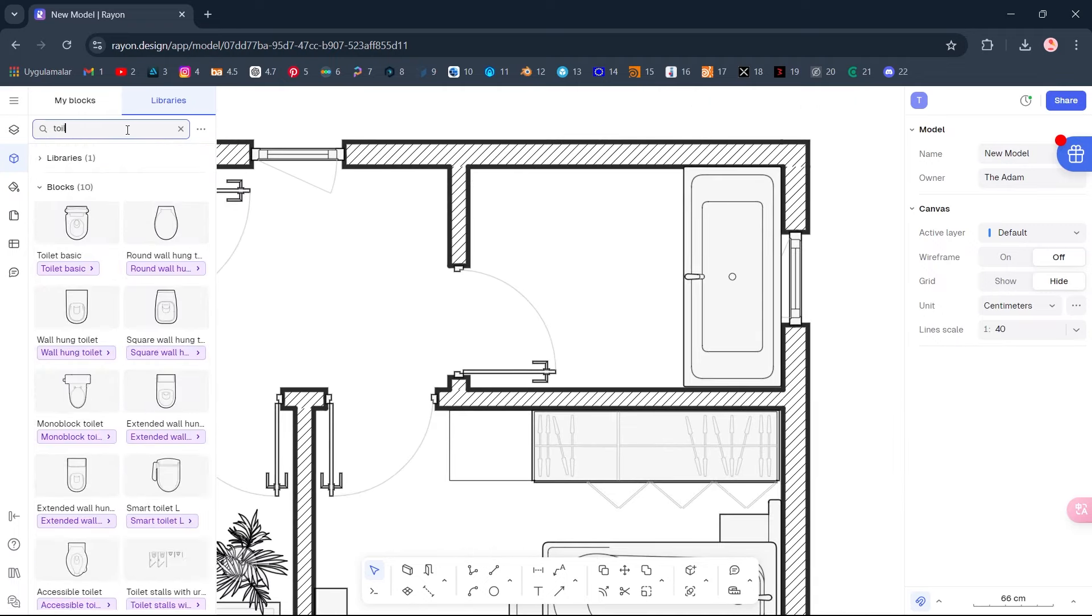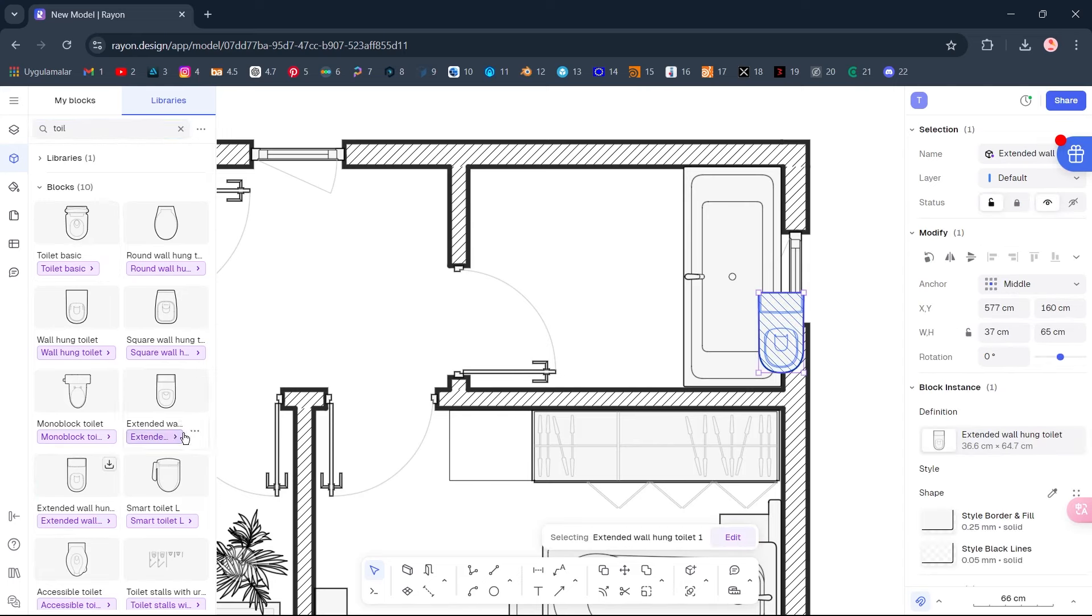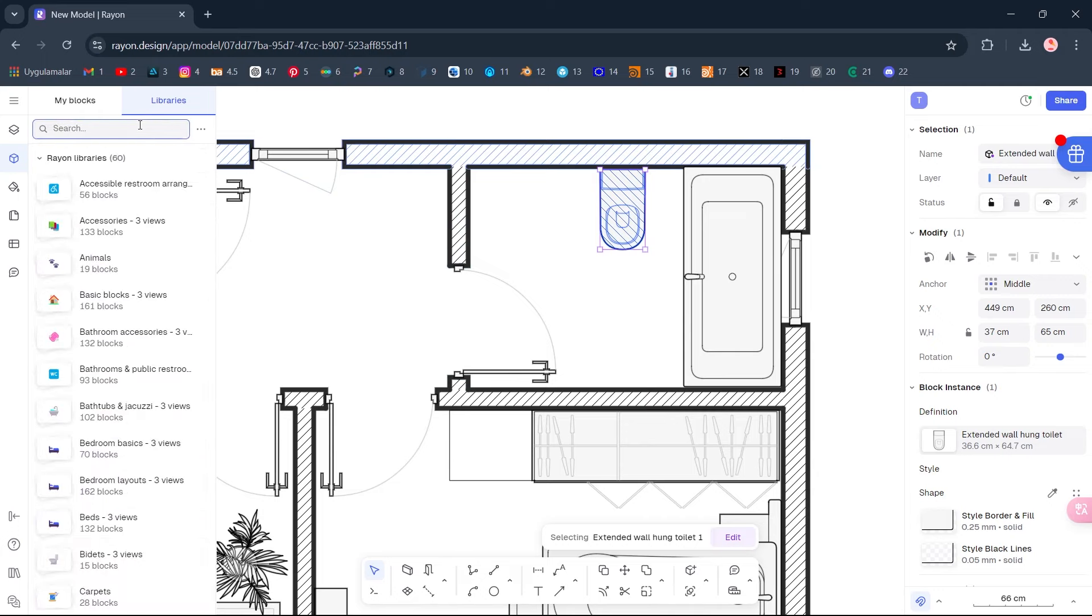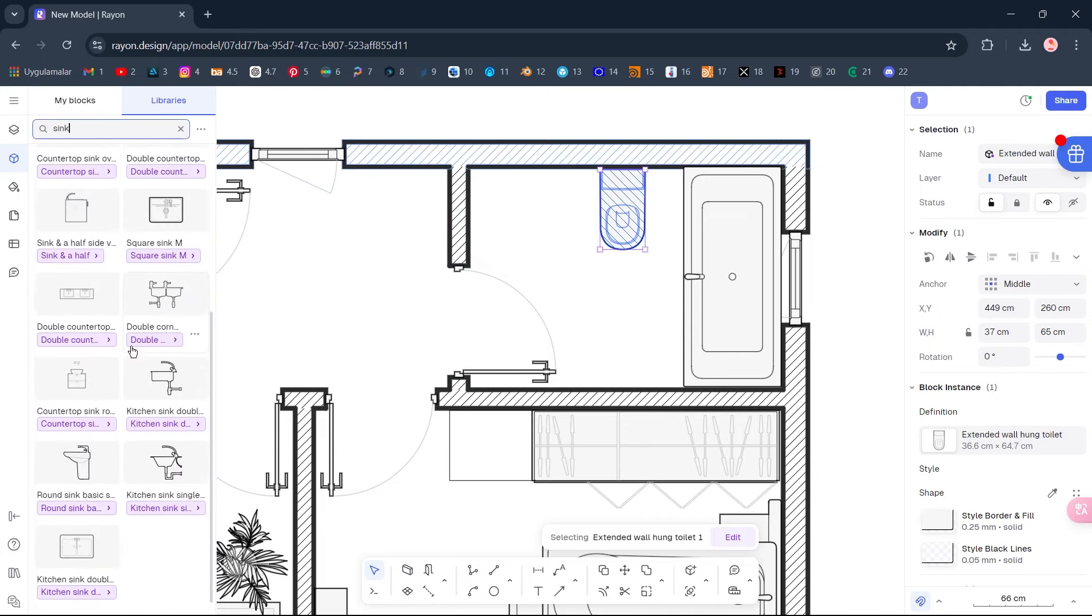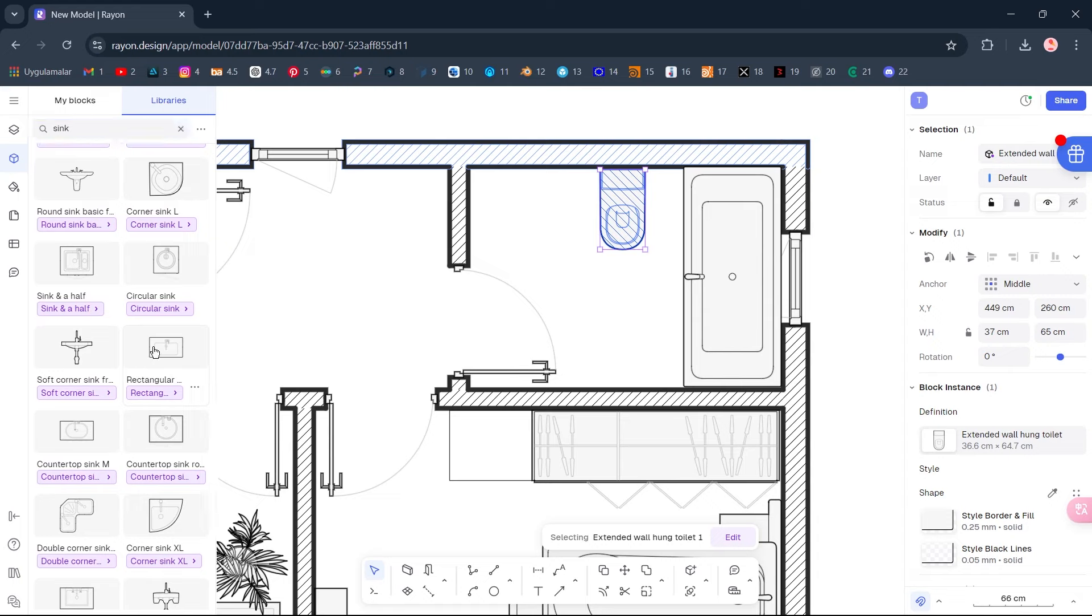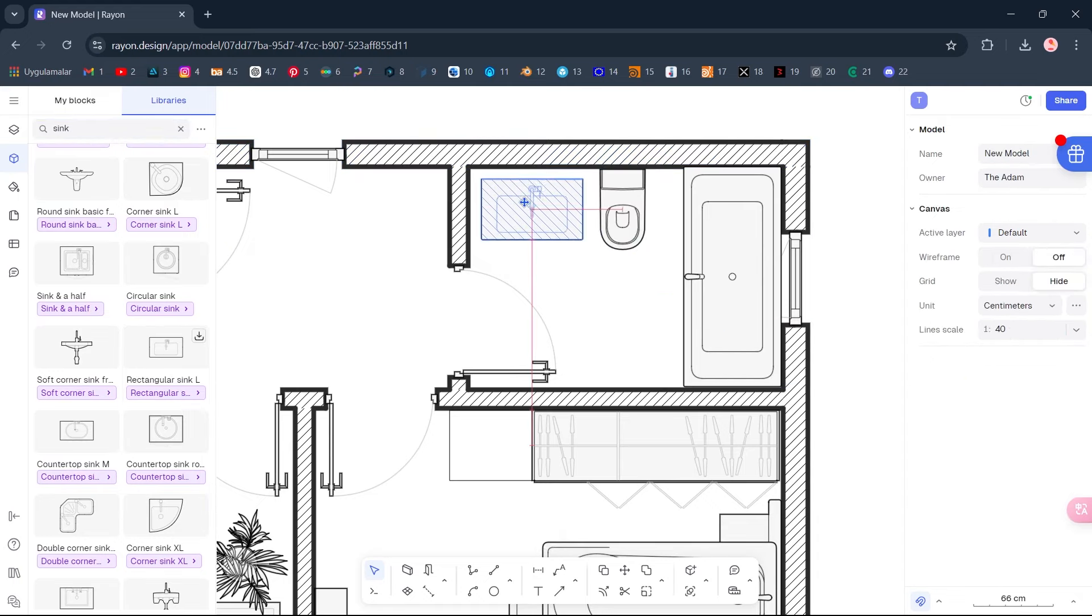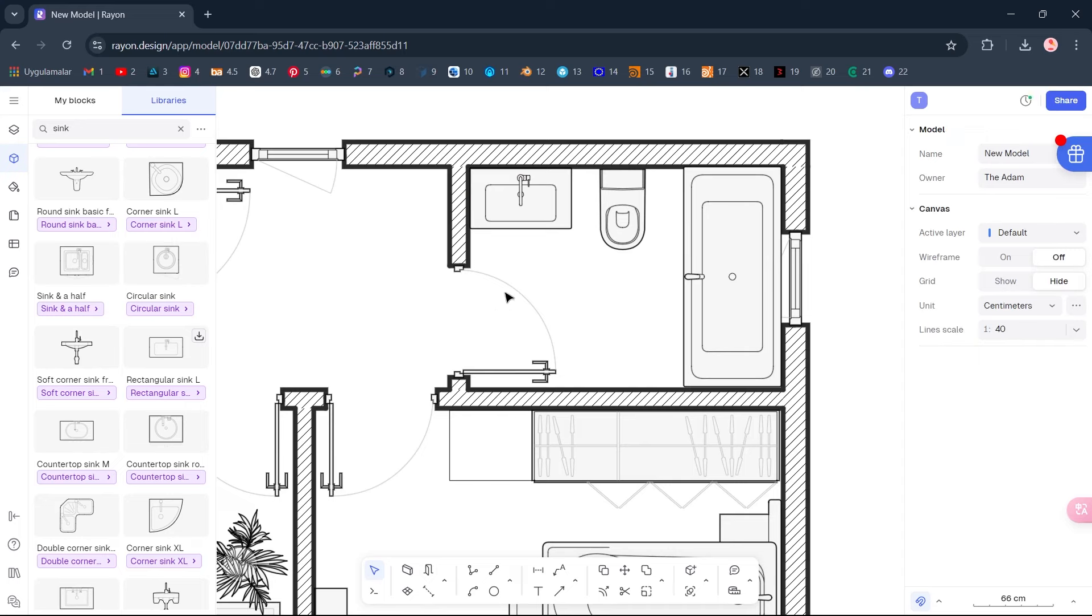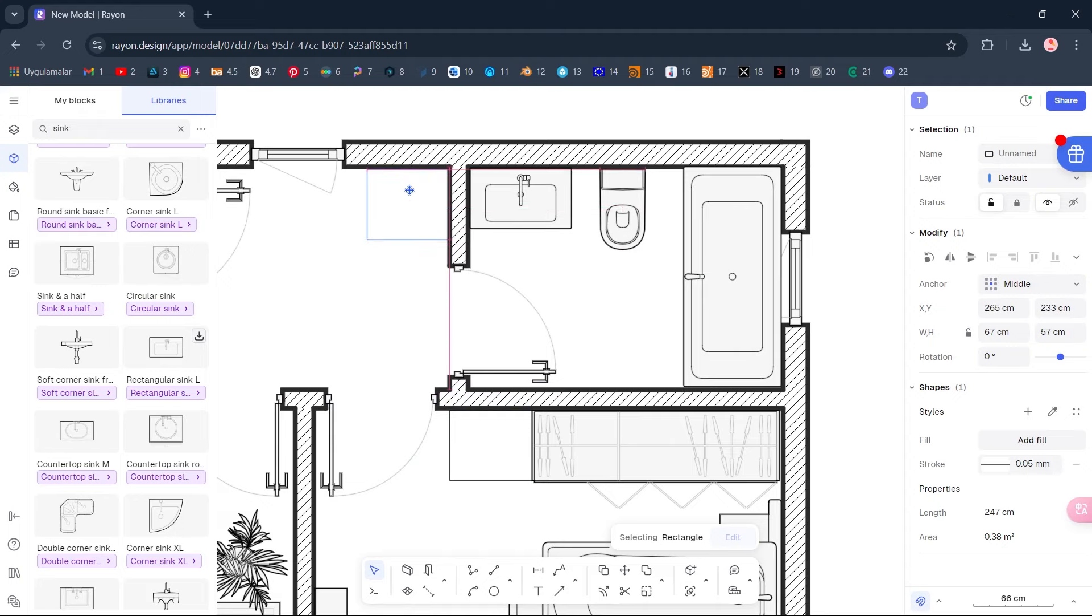Toilet. Double-click. Sink. Sink, Hold Alt to copy. Stretch.